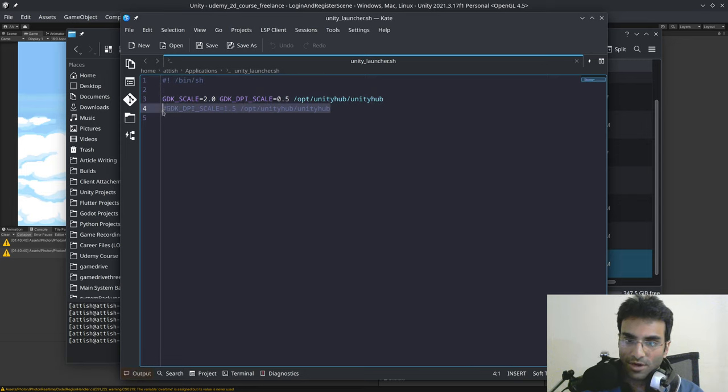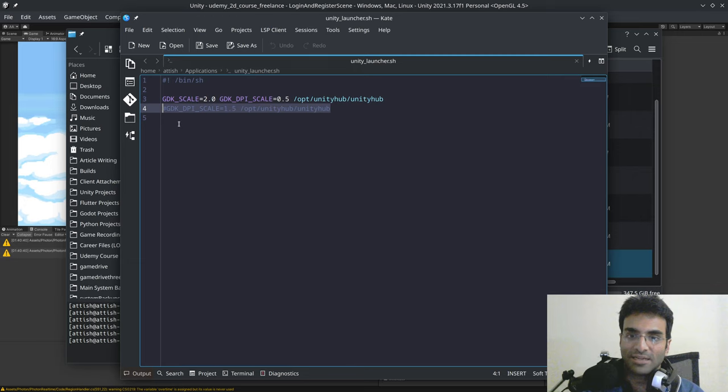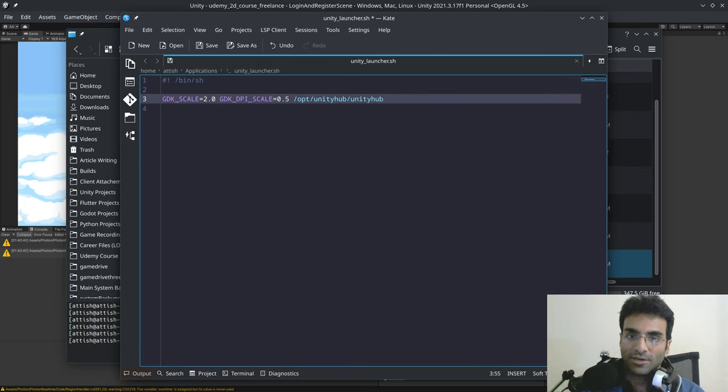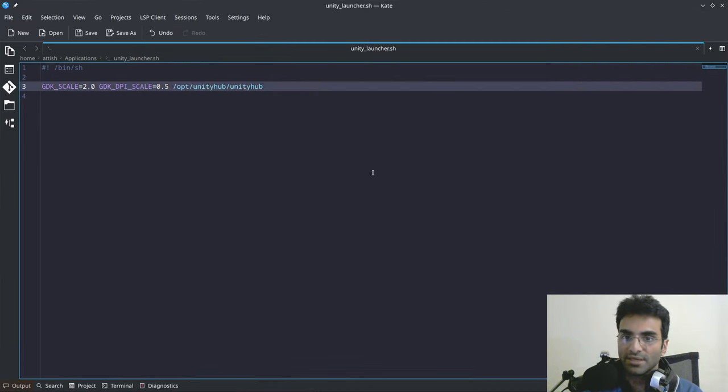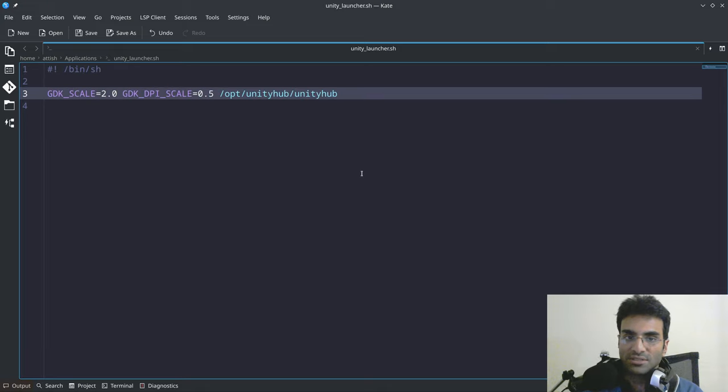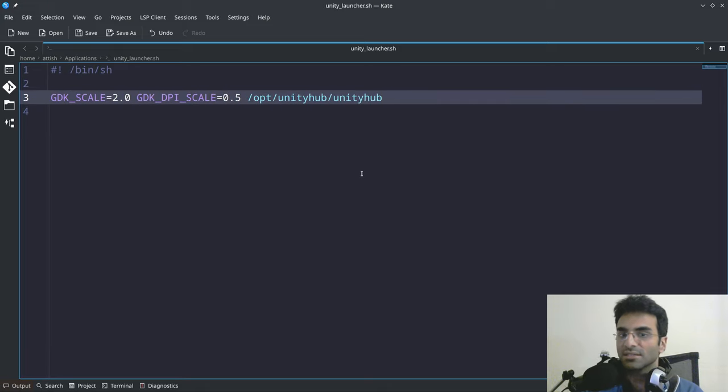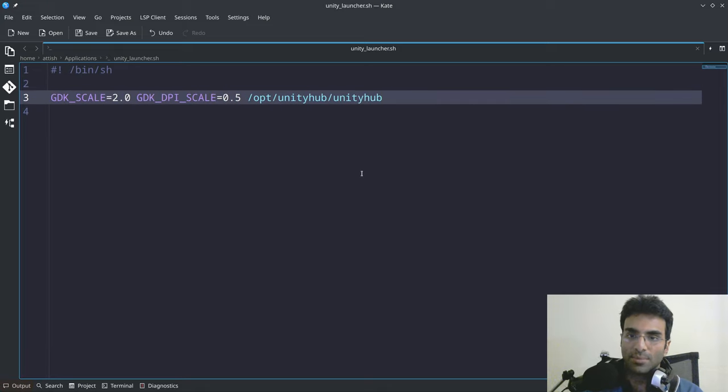Sorry, don't copy this line. This line is actually not required. I'd only copy this. In fact, I'll just zoom in a bit so you can see it. This is what you have to copy, okay?